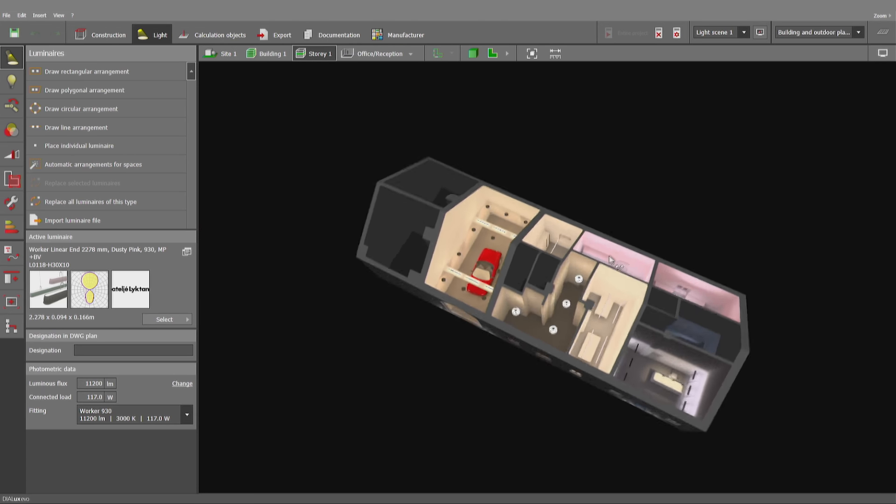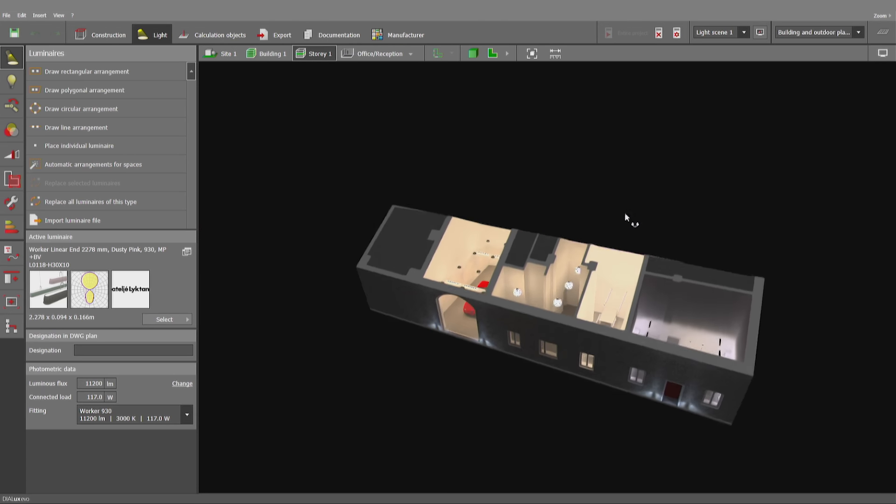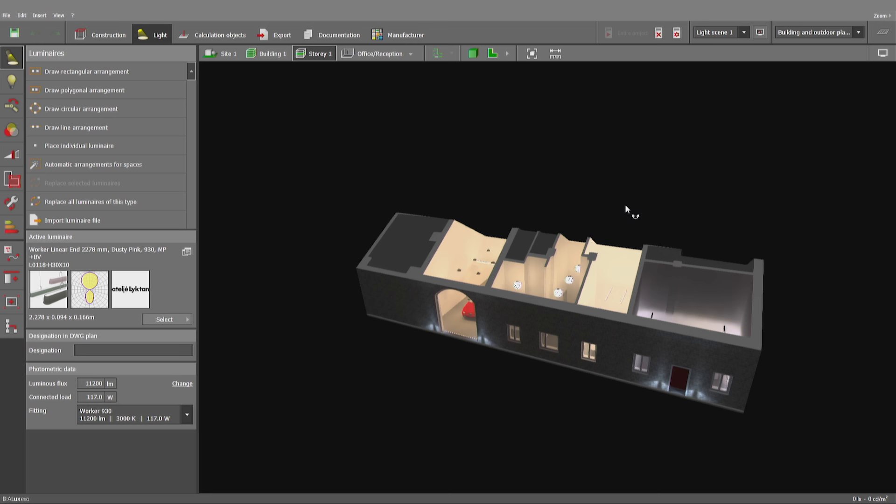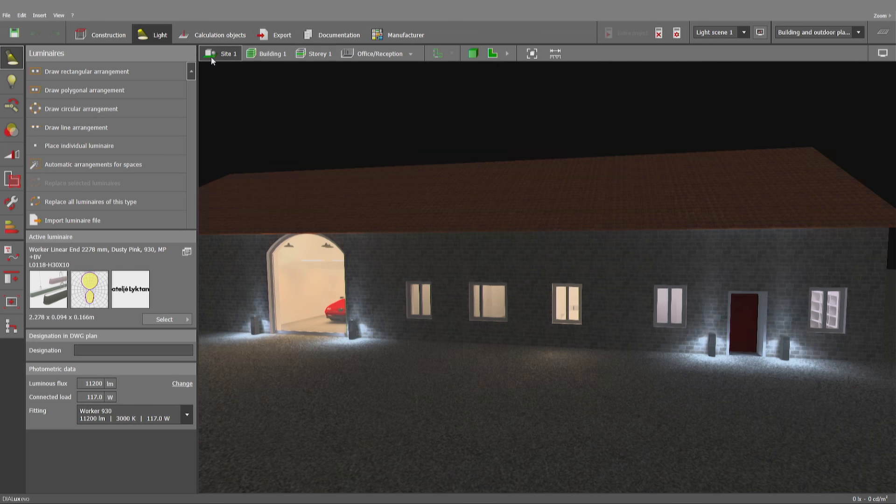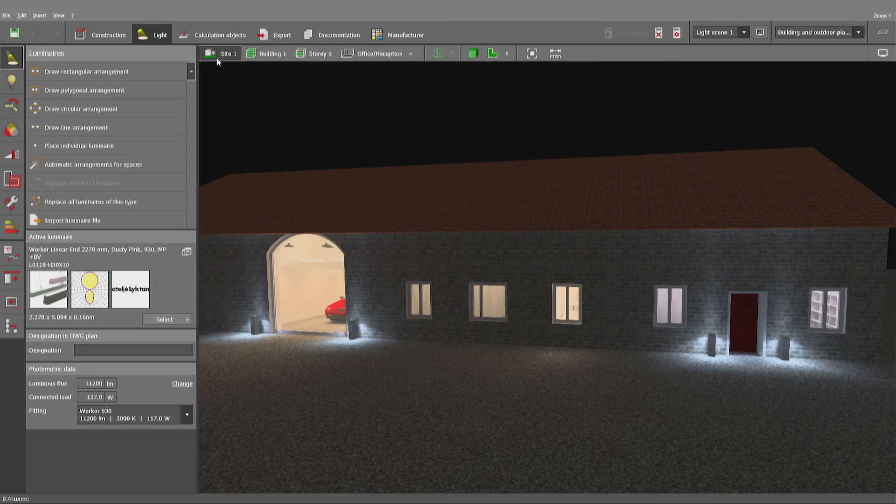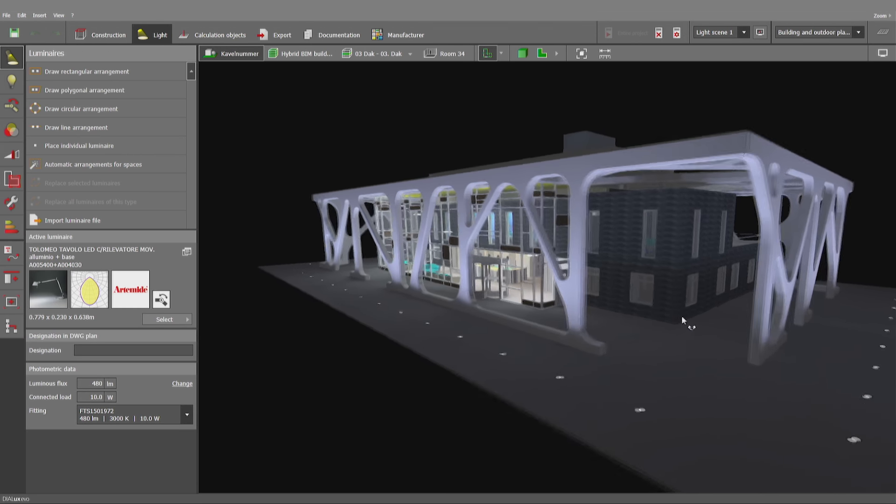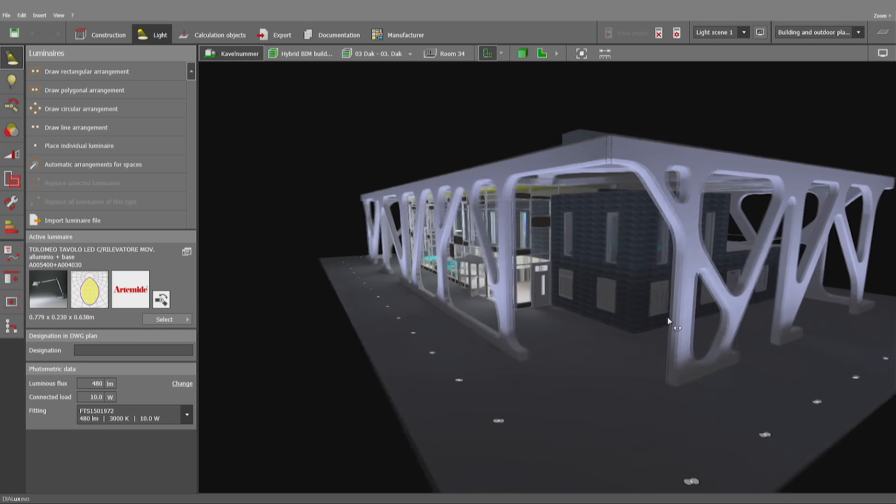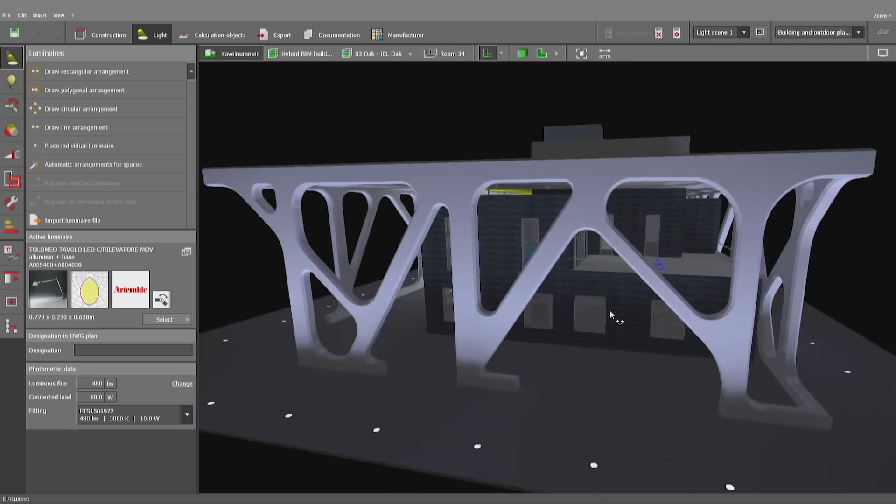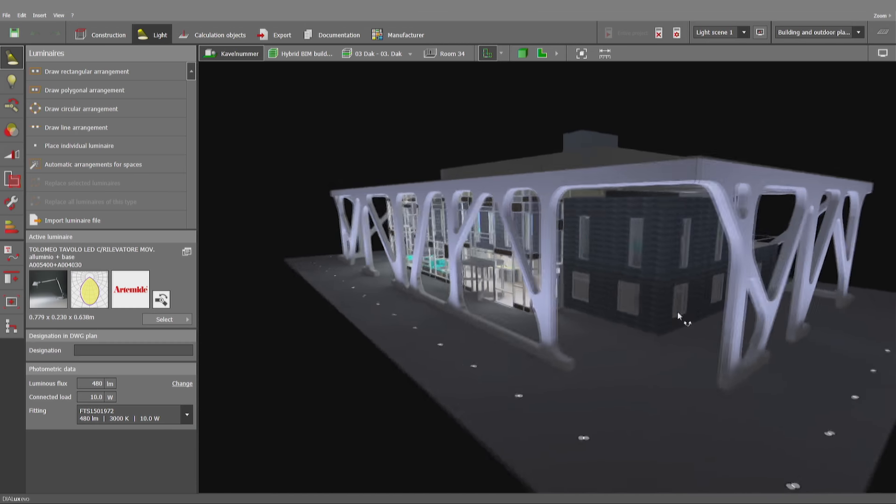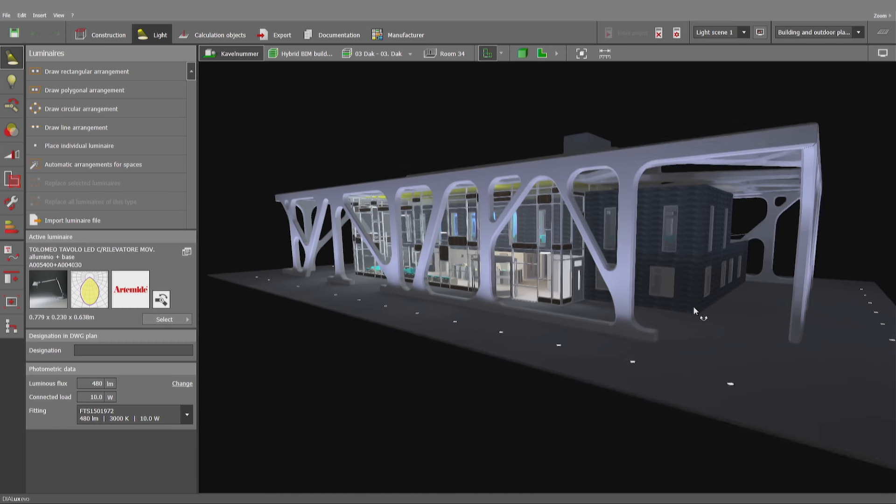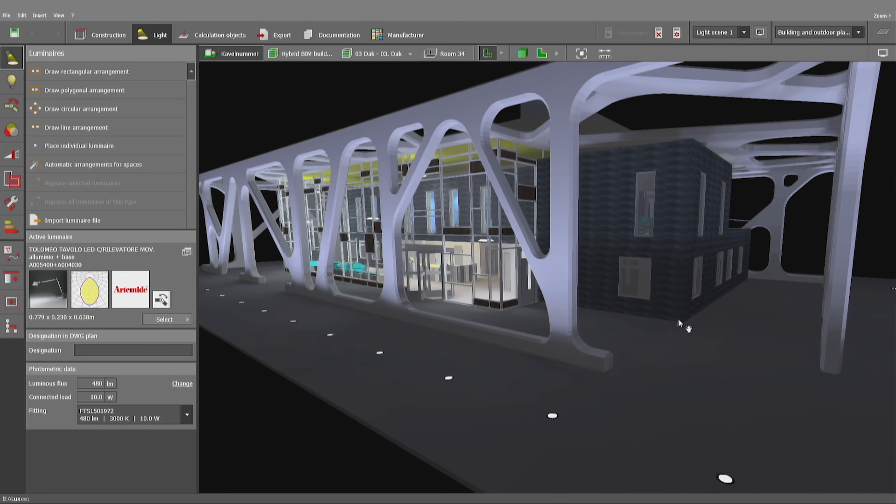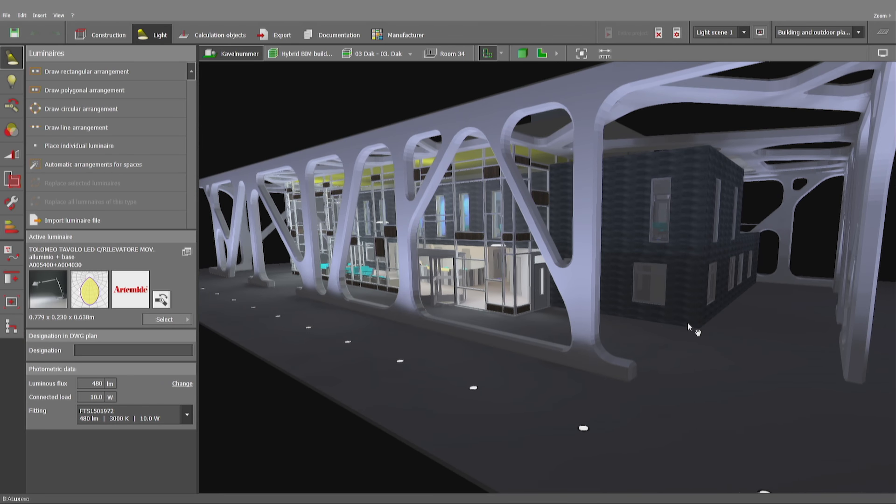You may either create projects on your own based on DWG drawings for example, or you can import entire IFC files like you can see here. That's a different approach, a different workflow, but you can use all the virtues of Dialux Evo in both cases. You can always rely on the competence of the software.